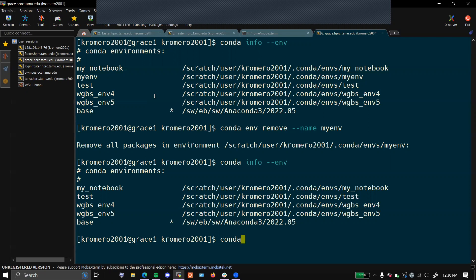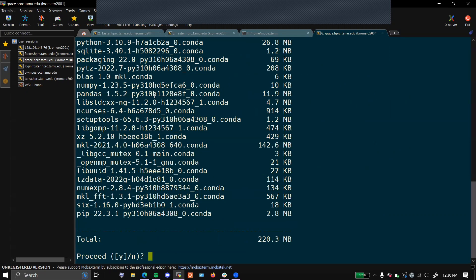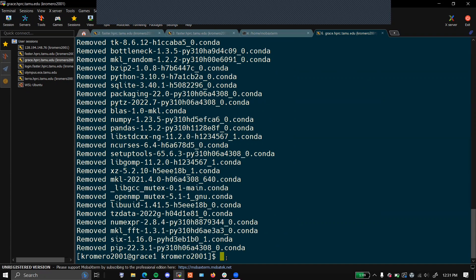Finally, we have to clean up the downloaded packages. This will remove all cached packages. This shows all the packages that you installed — these are just the tar files from when they were installed. They will still be installed in your environments; this is just removing the download. That is just a little bit of housecleaning.